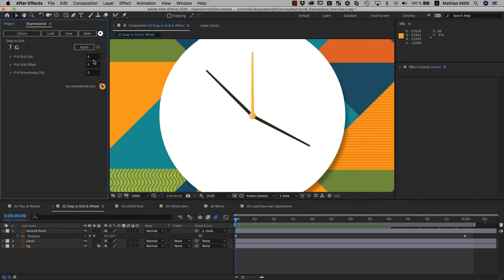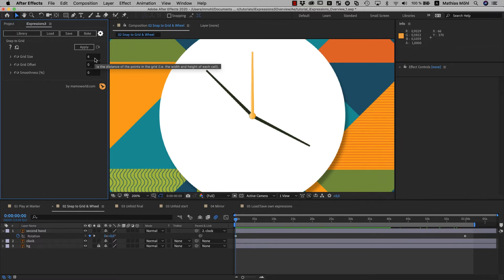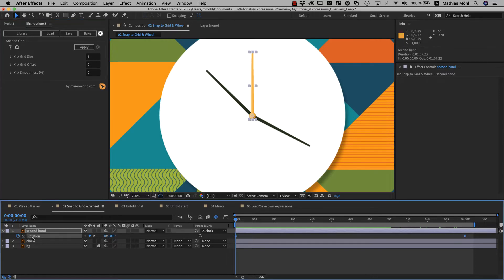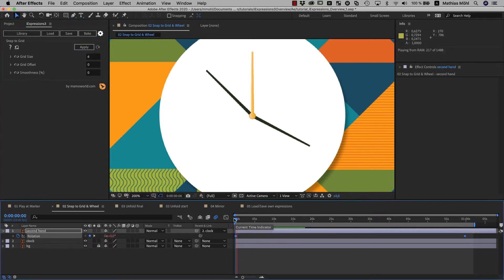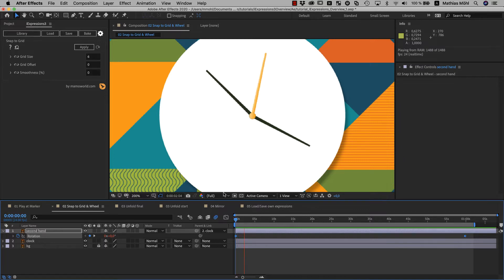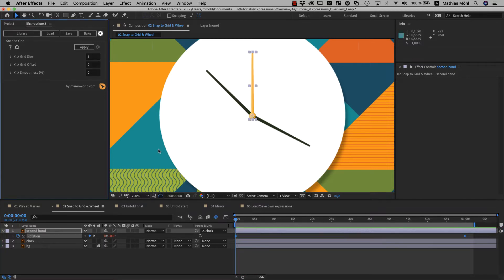This is a very nice extra feature of iExpressions, by the way, that each parameter has its built-in pocket calculator and when you enter a formula, it calculates the result for you. Anyway, let's apply this expression to the keyframed rotation and now it looks like this. Pretty cool, but not yet perfect. Let's set the smoothness to 20% and apply again.